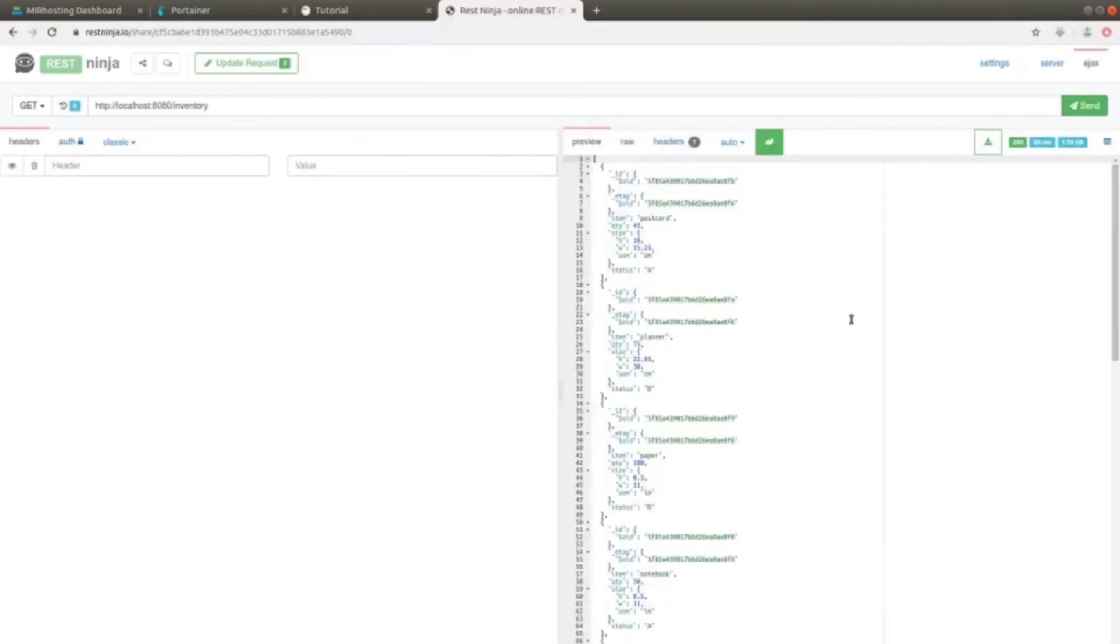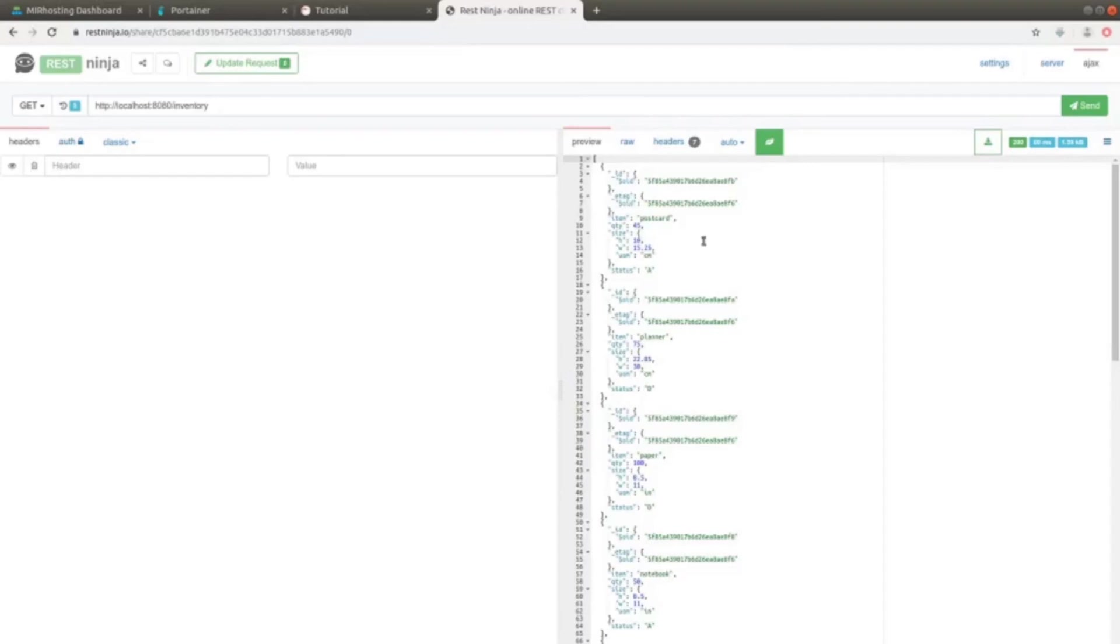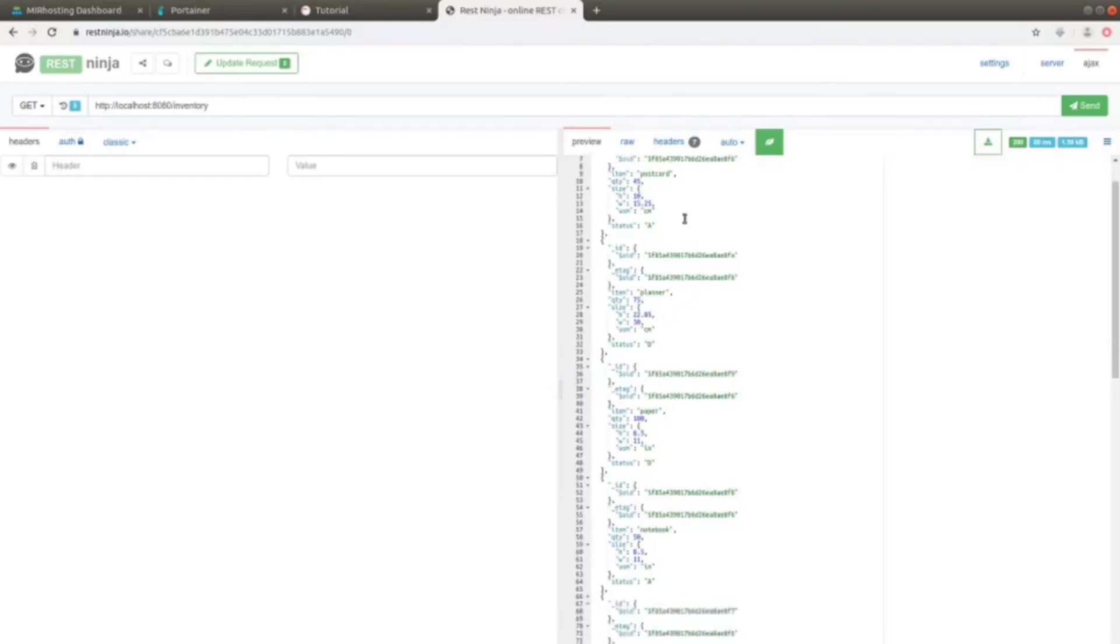And here is the answer. According to the data we inserted, there are also additional fields, that is the object identifier _ID, as well as the ETAG, that is the entity tag that we inserted. Here it is.